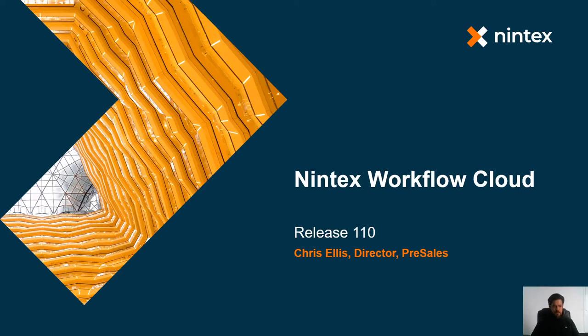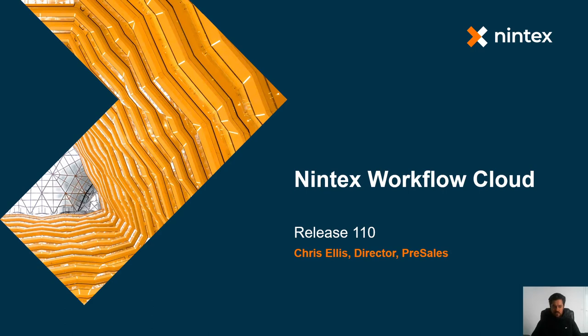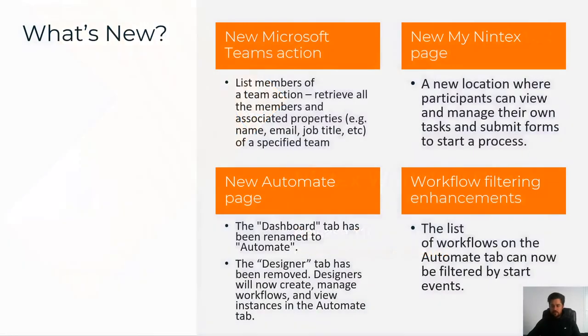Hi folks, my name's Chris. Welcome to a Nintex Workflow Cloud Release Overview. This is for release 110, released on the 7th of October, making its way to tenancies by the 10th. Let's have a look at what we're going to go through quickly.